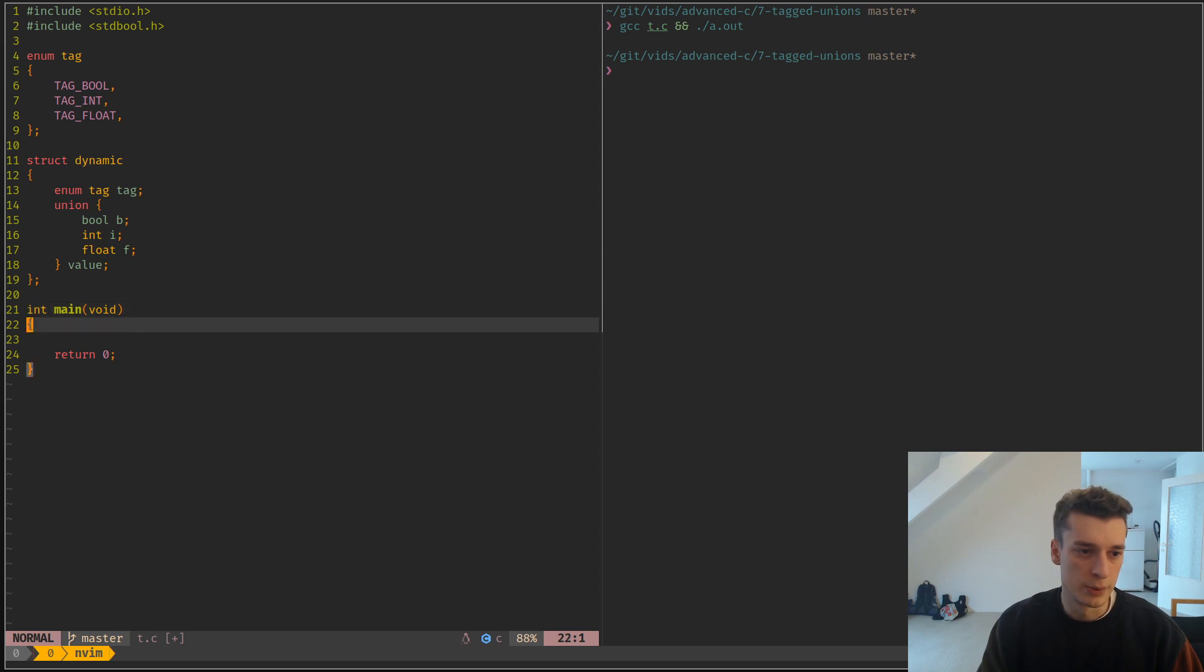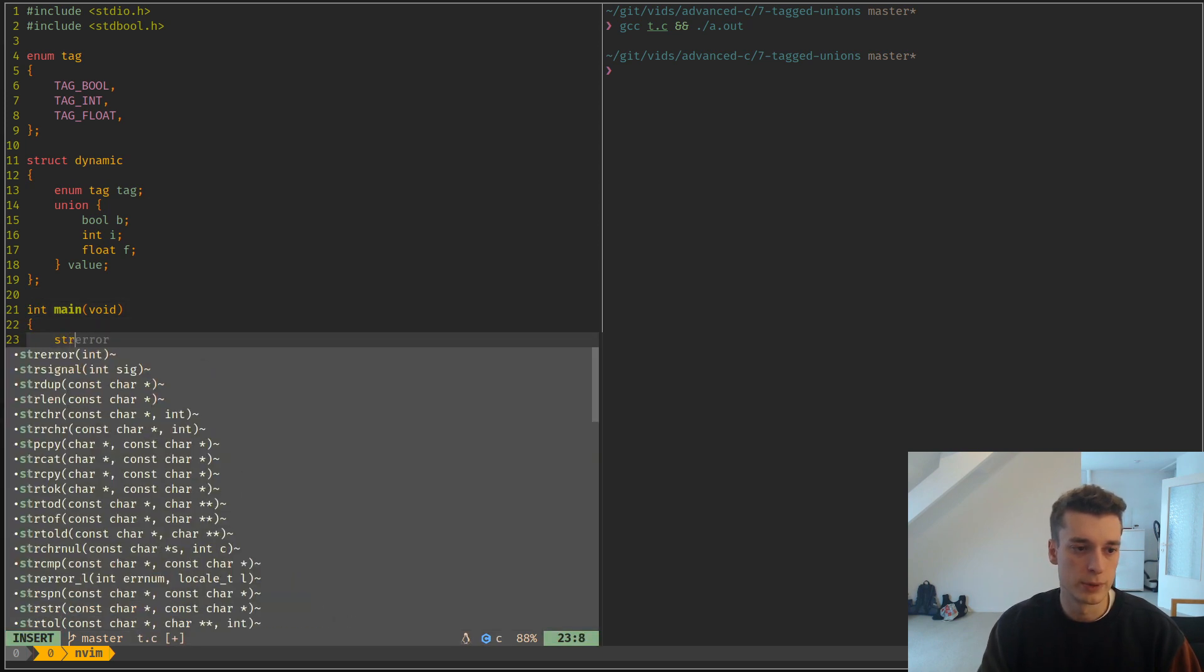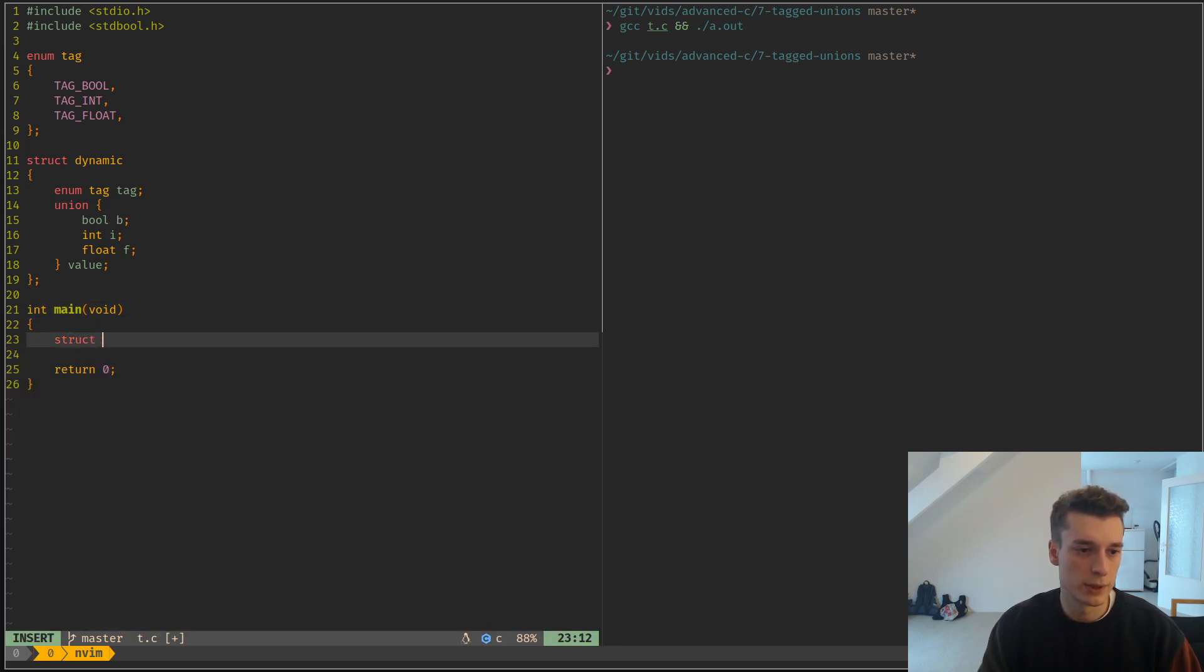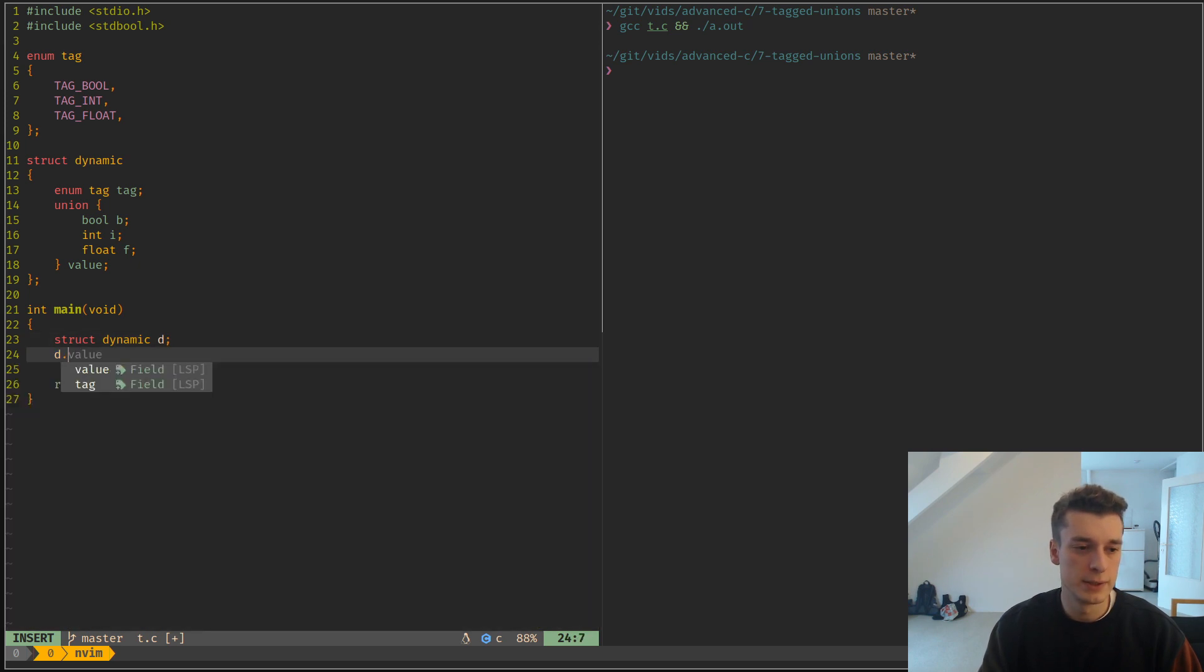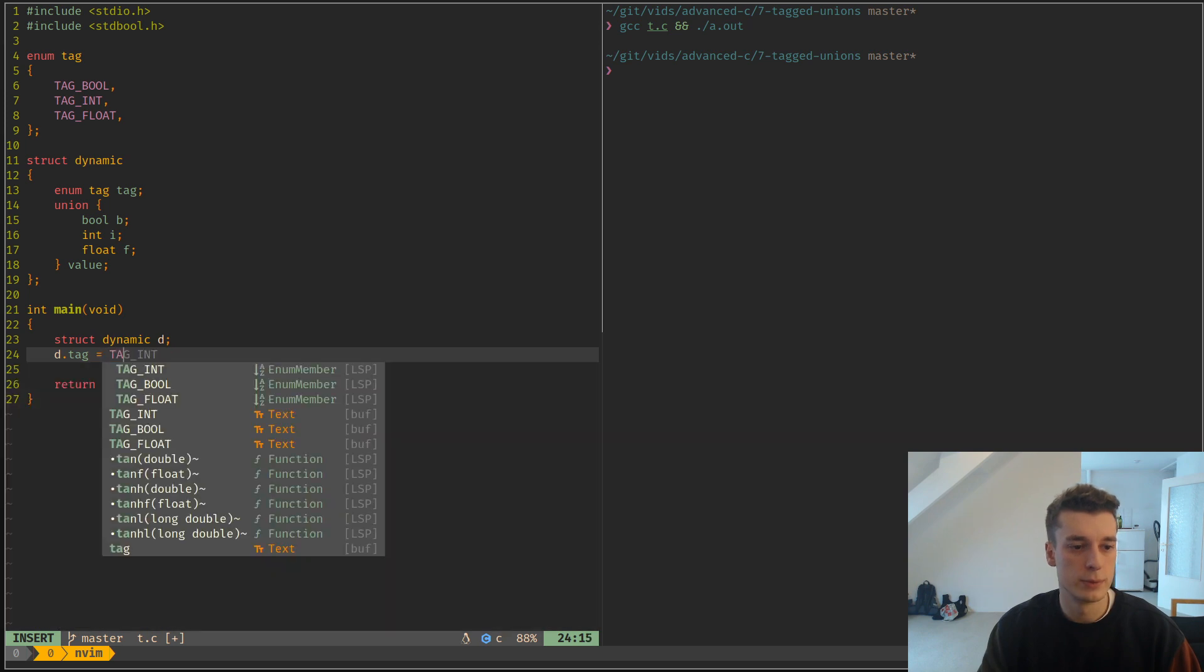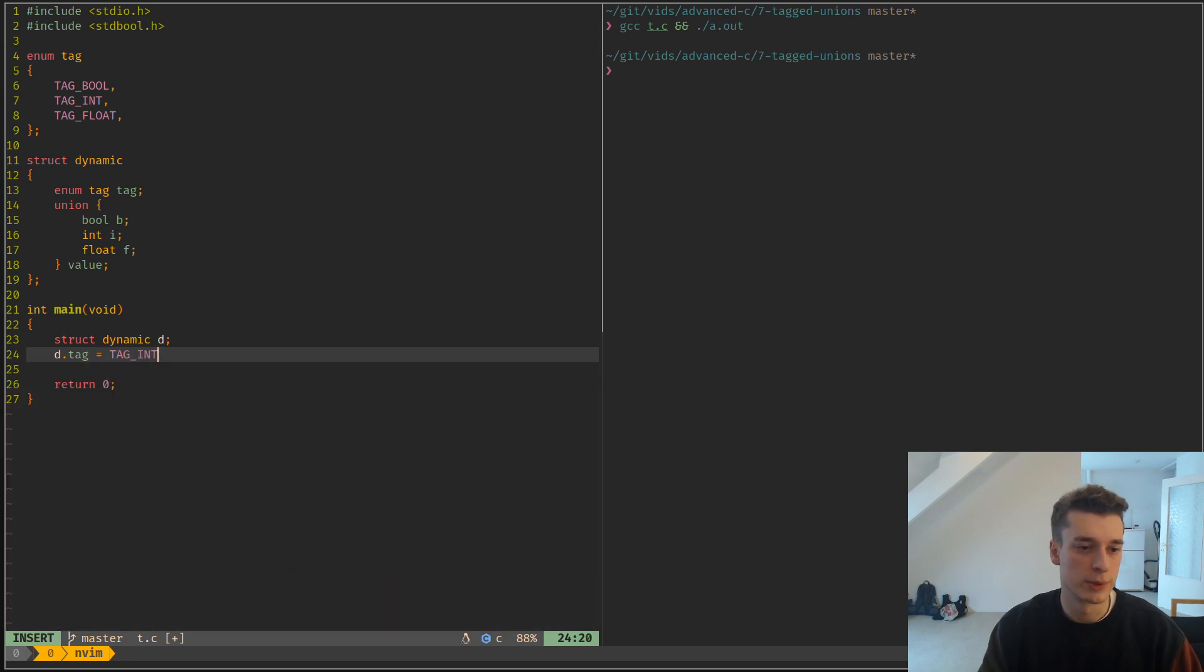So what you're going to do is create a struct dynamic, let's say D, and then you can set the tag of it to, for example, tag_int.